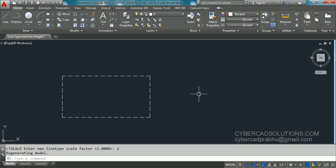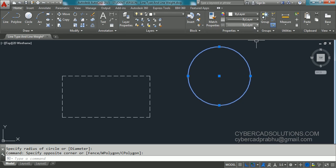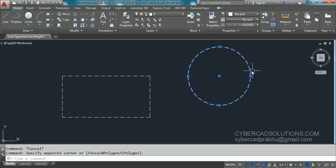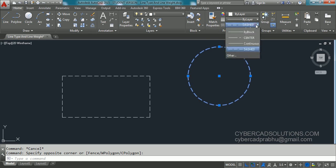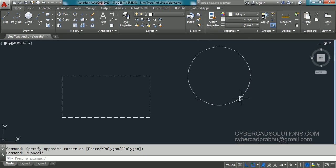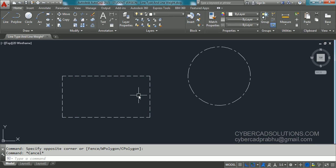If you want to change line type scale for only one object, for example, draw a circle and assign a line type to it — you can see the same line type scale applies to the circle as well. Assign center line type to the circle by selecting it, going to the line type control, and clicking center line type. If you want to change the scale only for the rectangle, you can do that using the Modify command without affecting the whole drawing.